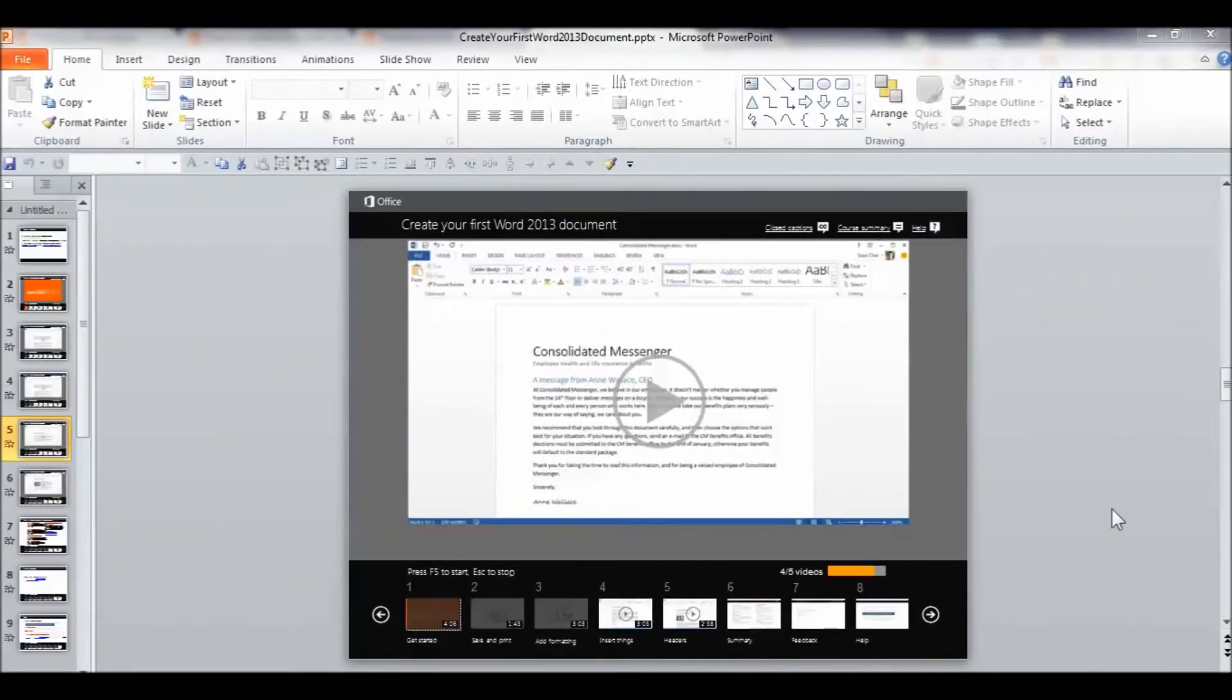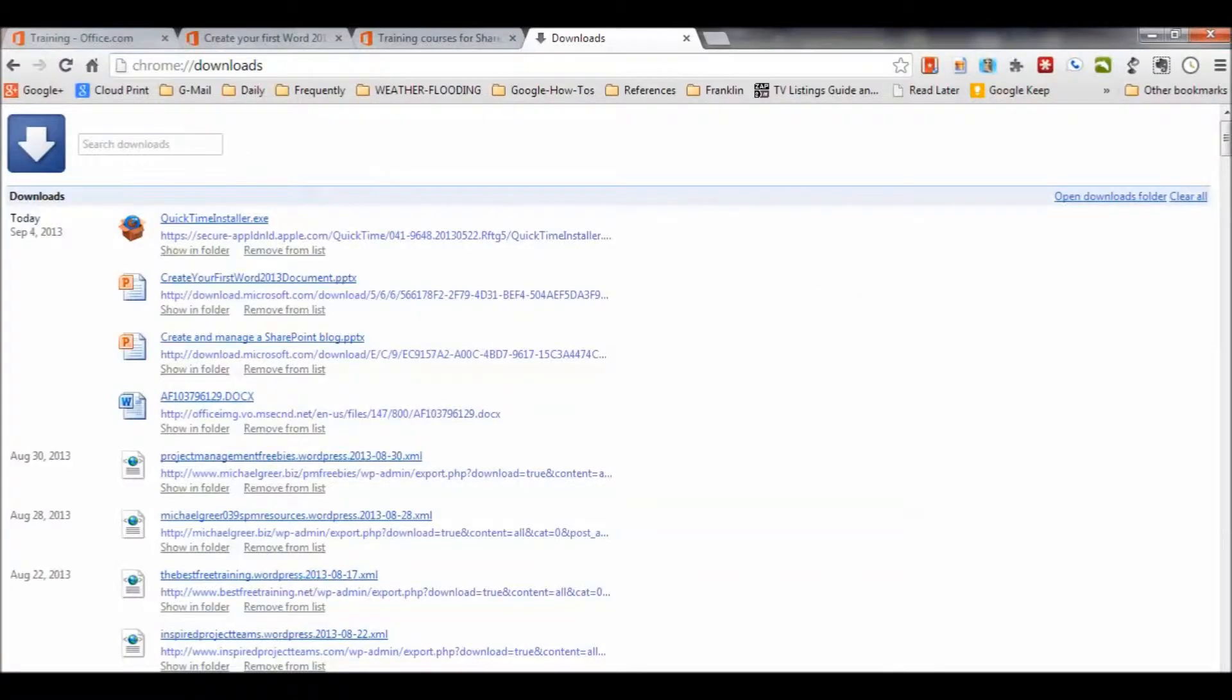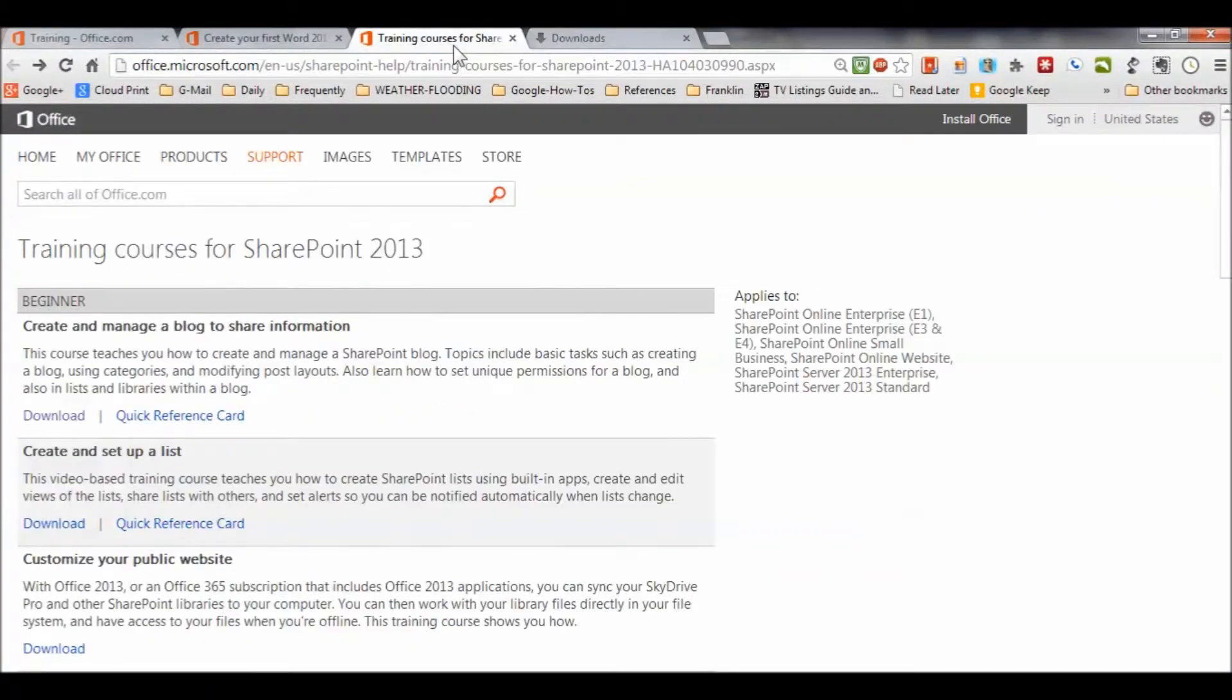You have the opportunity to jump in at any point in the training, really control exactly how much time you spend on the training and exactly which topics you work on. So, I'm going to go back to the website here. Whoops, that's my downloads page.